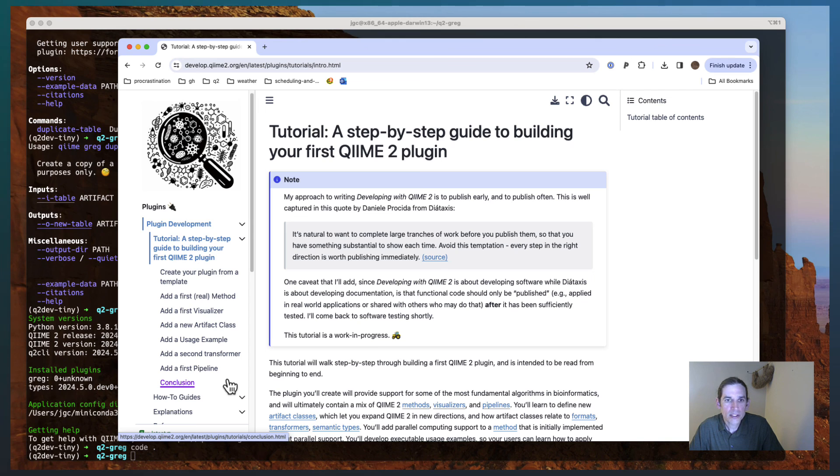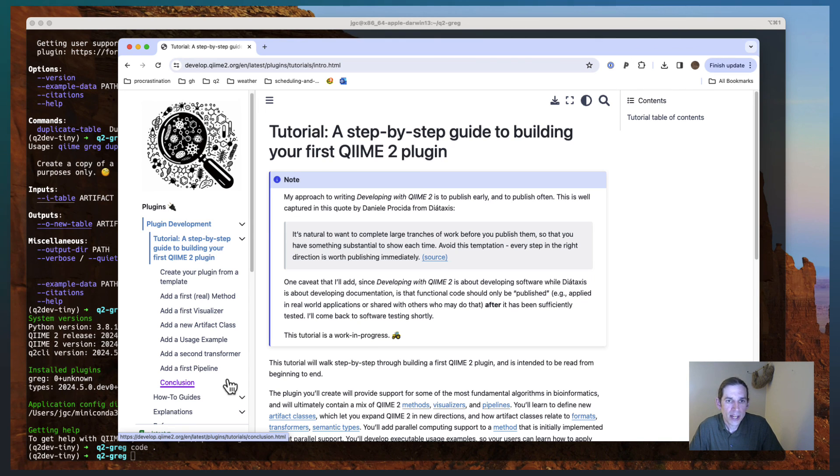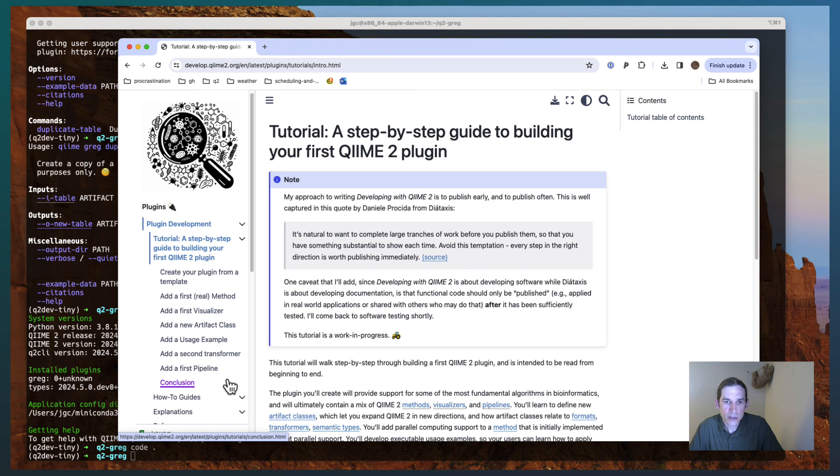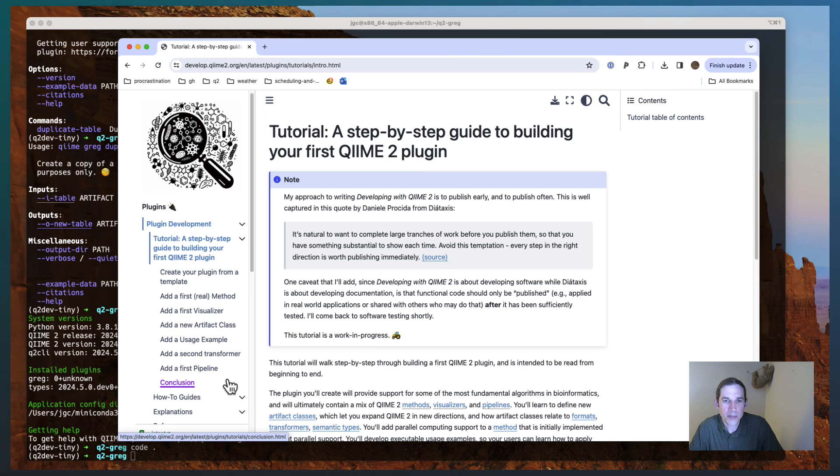Okay. I hope this helps you get started with QIIME 2 plugin development. As you jump in, if you have any questions, please feel free to reach out to us in the developer discussion on the QIIME 2 forum. Thanks so much and happy developing.